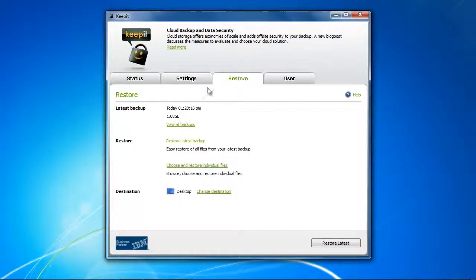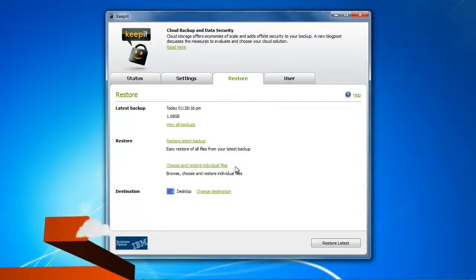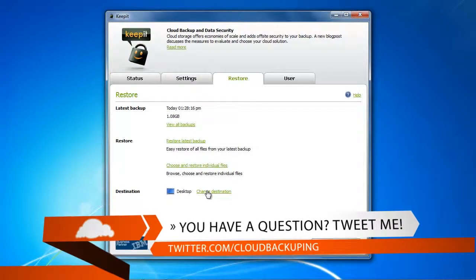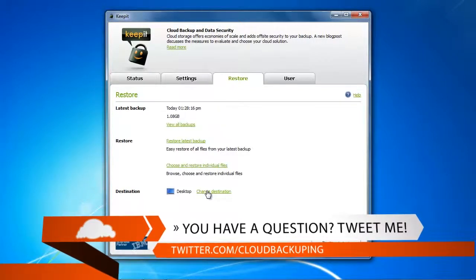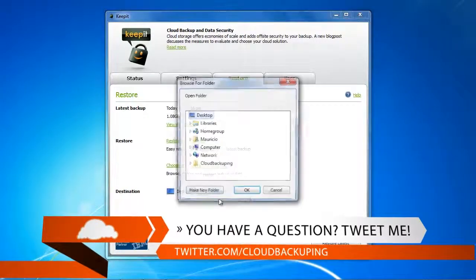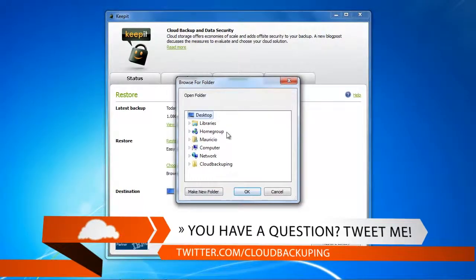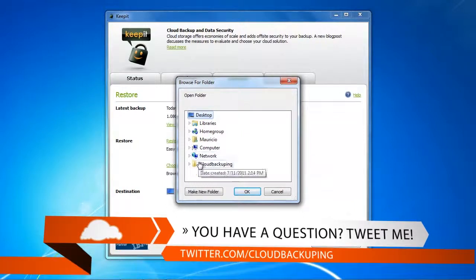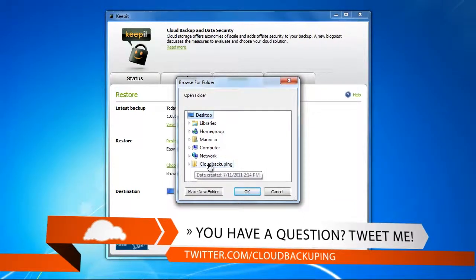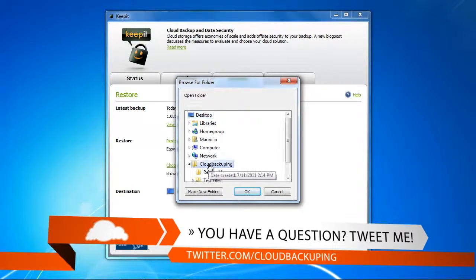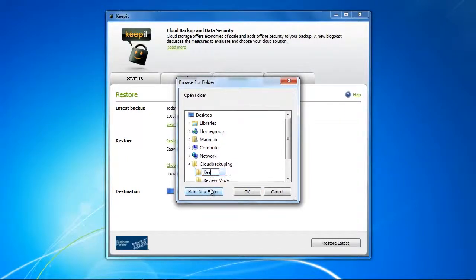You can either do that here or go back into the restore tab, and there at the bottom you see destination, and then you can change the destination and also you can add a dedicated folder, which you want to do. So first we got to go into cloud backuping when we have saved everything, and here we just want to have a new folder called KeepIt Restore.